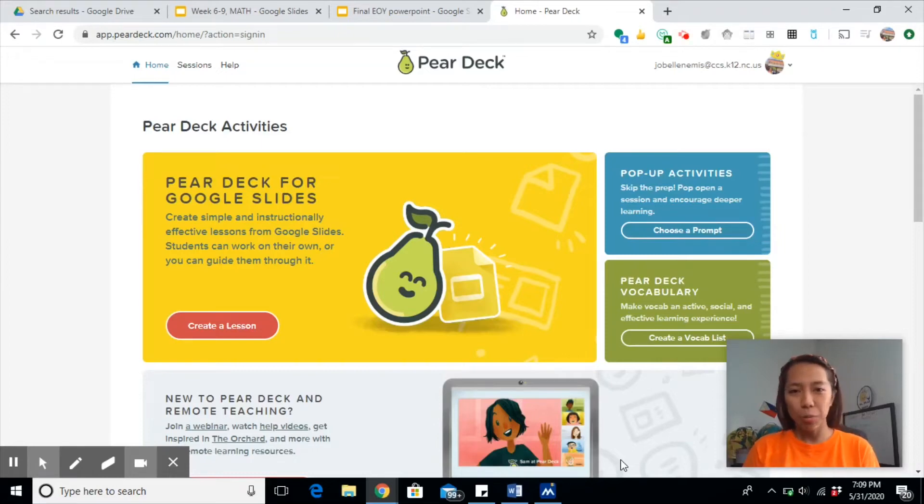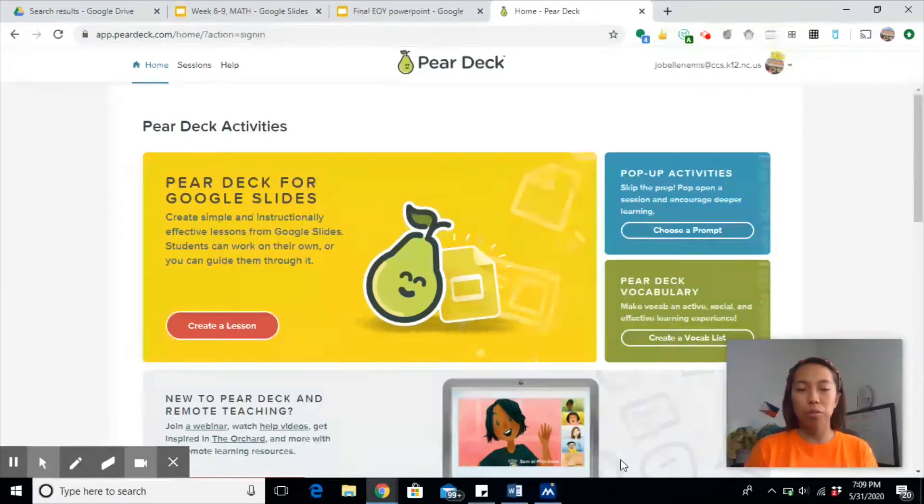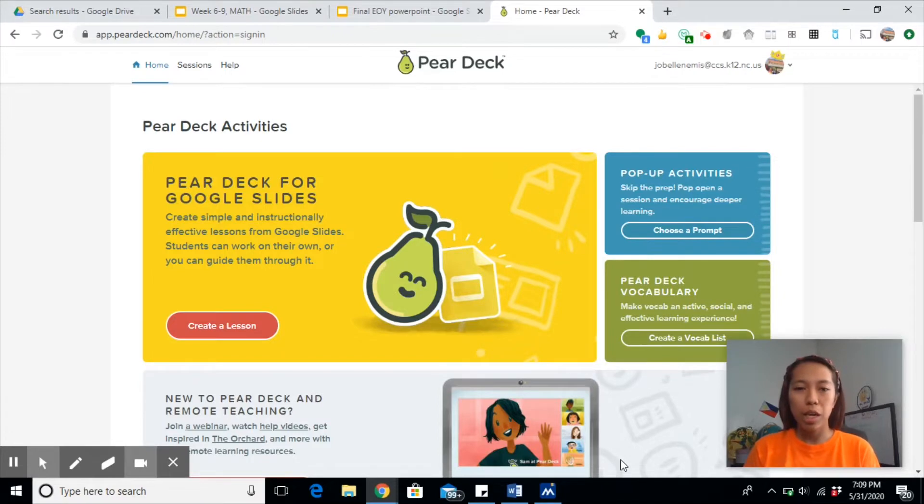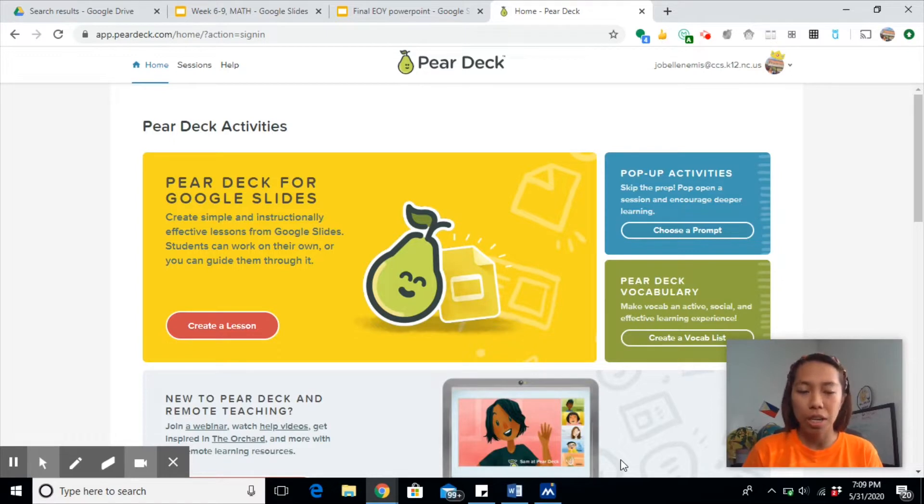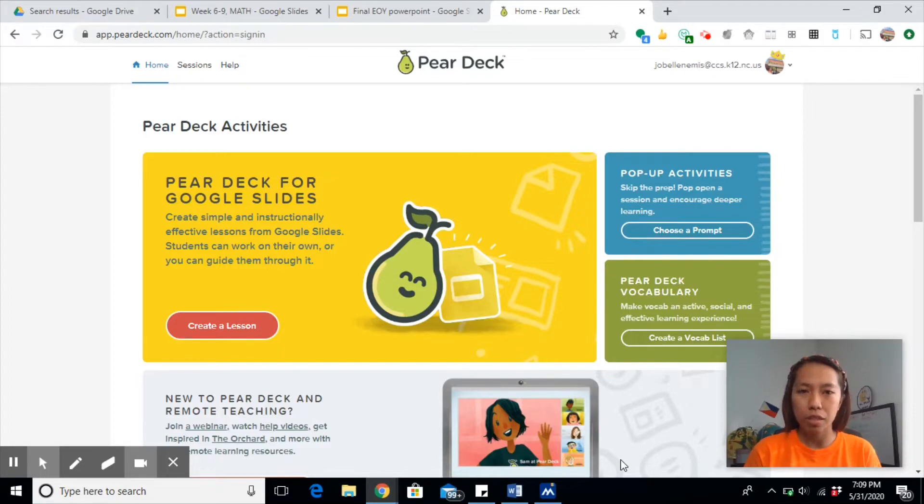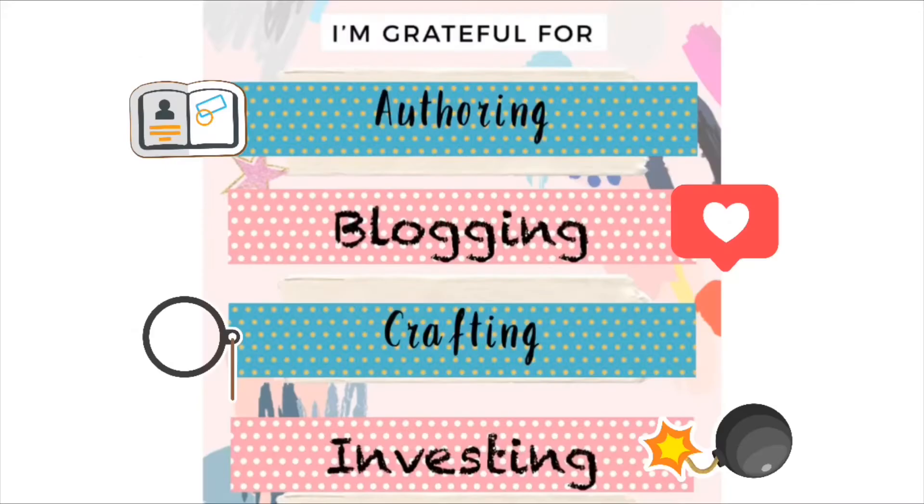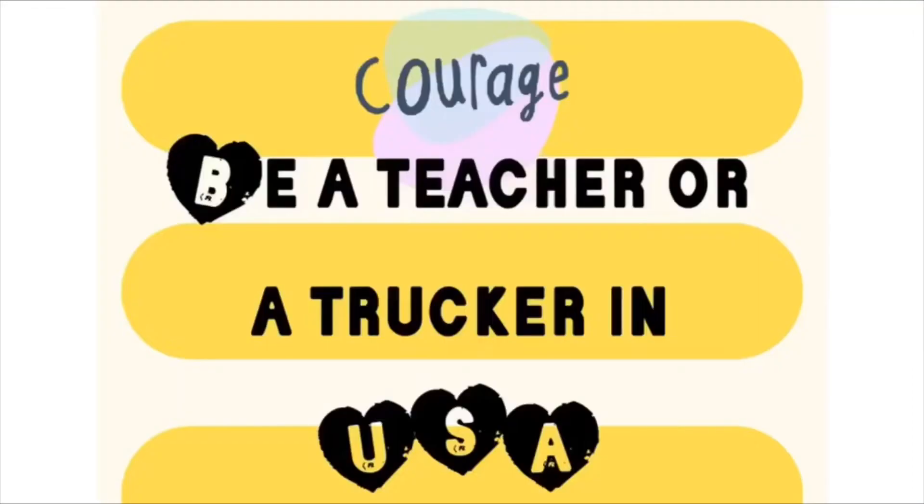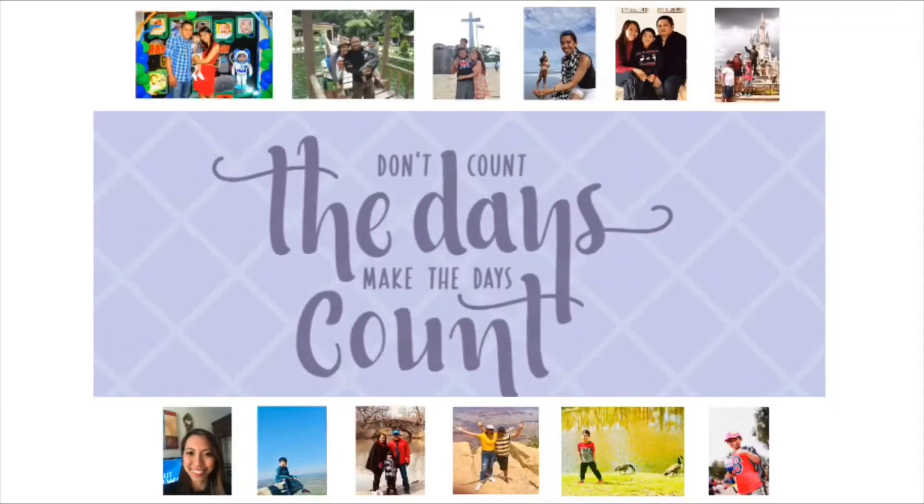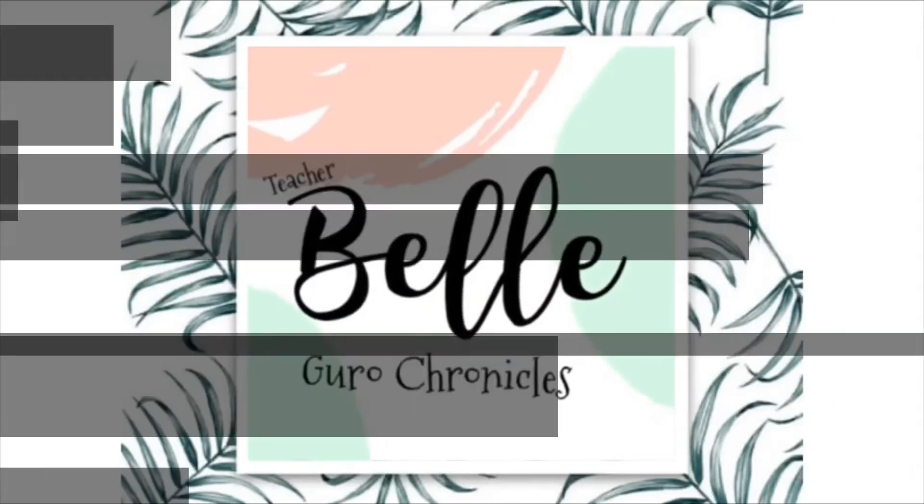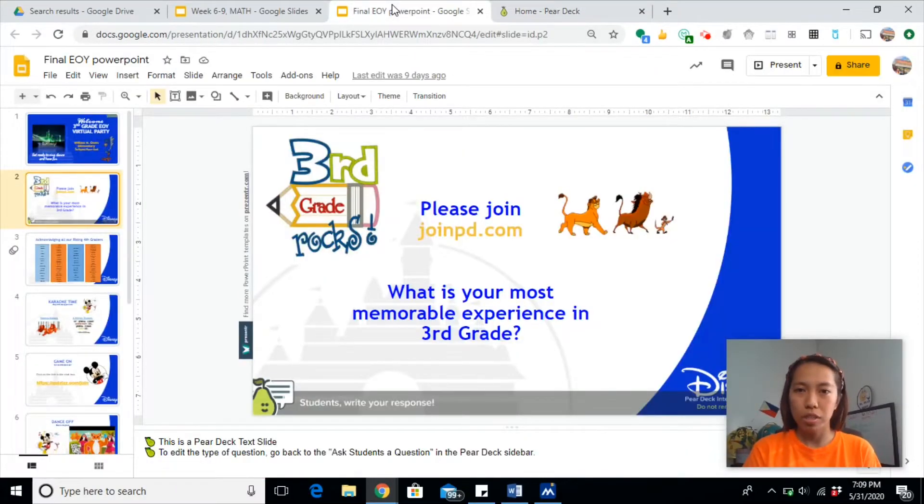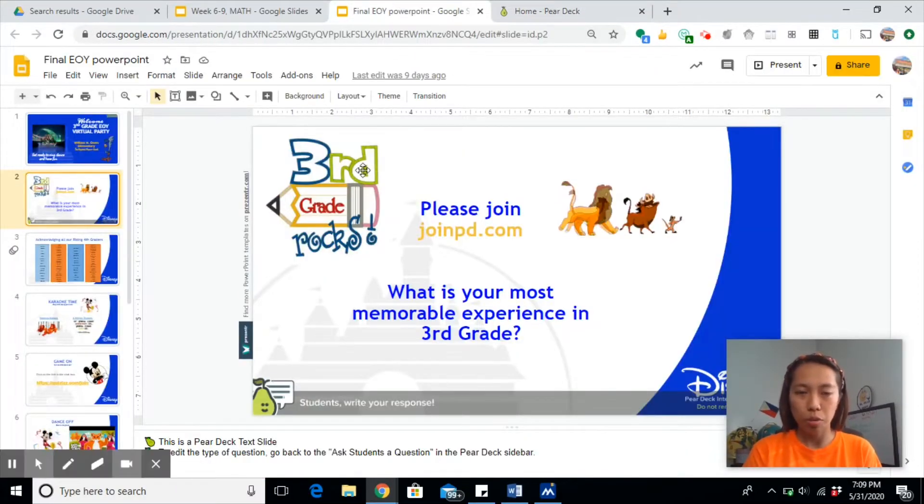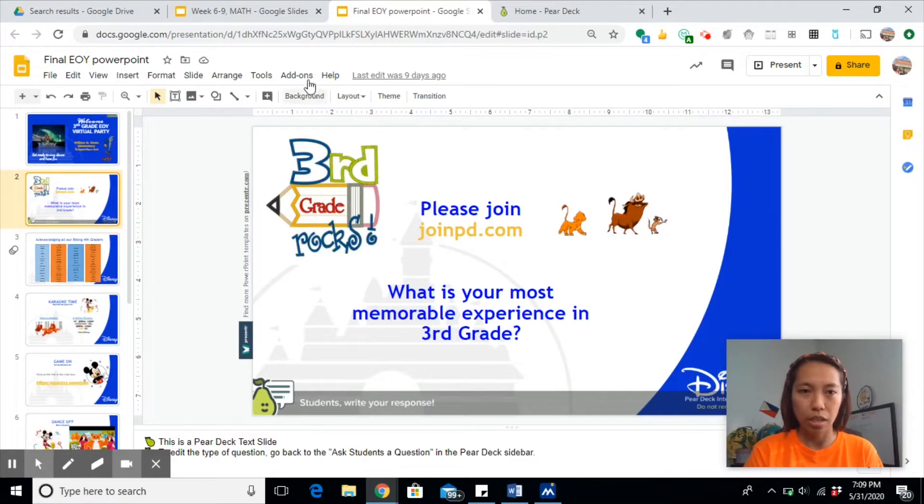Hi again, welcome back to my YouTube channel, The Guru Chronicles. Please do watch my very short welcome video. Today I'm going to be discussing how to create a lesson on Google Slides. This is an interactive lesson using Pear Deck.